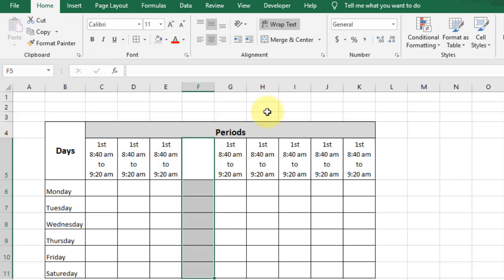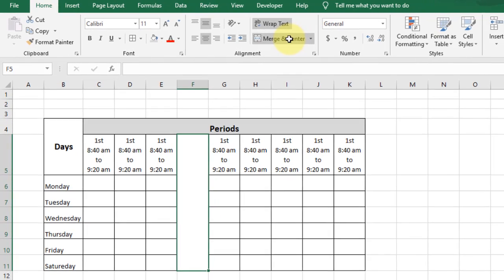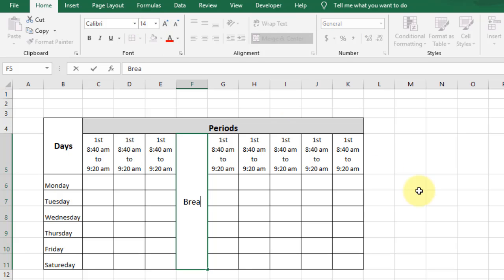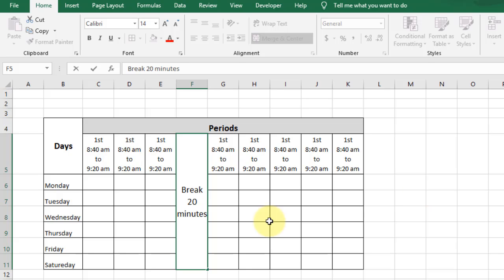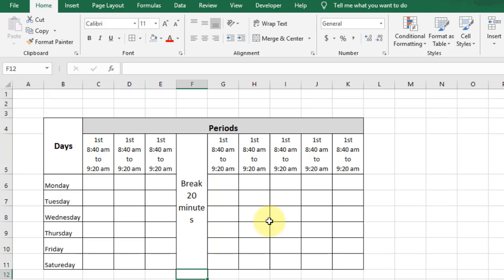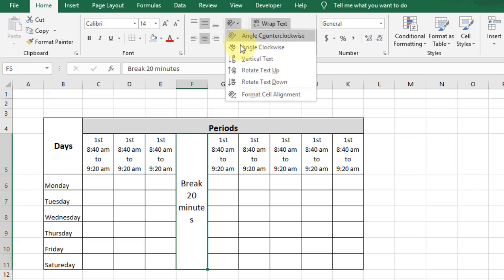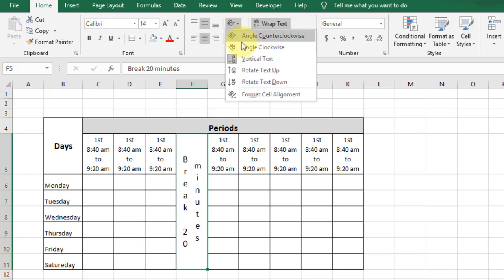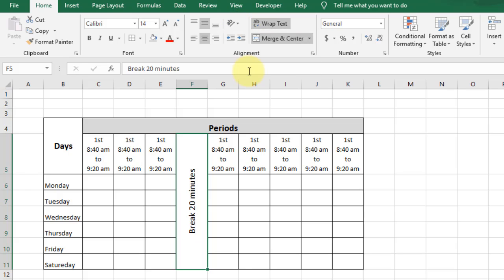Now select these rows, merge and center, and type the text 'Break for 20 minutes'. Change the direction of text from here and make it bold.